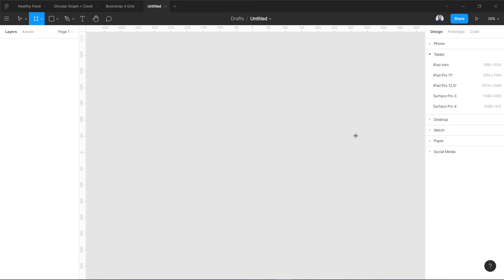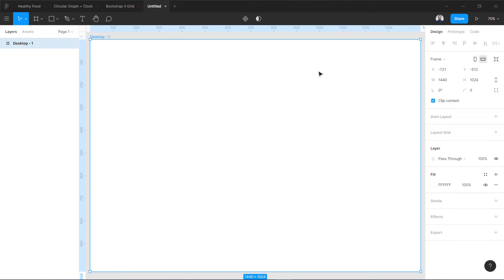For the frame it is basically artboards, so we are going to go to Desktop and create this desktop frame. The width is 1440, which is actually the extra-large grid for Bootstrap 4. We are going to go to this option on the right which is called Layout Grid.